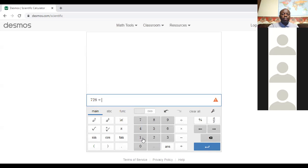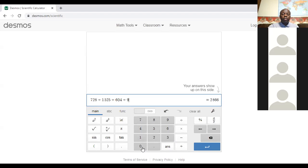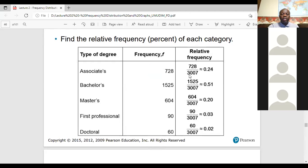Using the calculator: 728 plus 1525 plus 604 plus 90 plus 60 equals 3007. That's your total. Now each number divided by 3007 gives us the relative frequency — for example 728 divided by 3007 gives 0.24, which is about 24%.